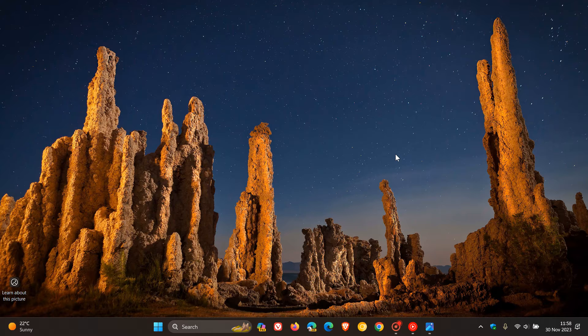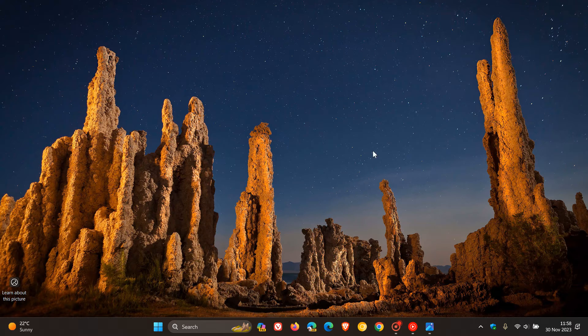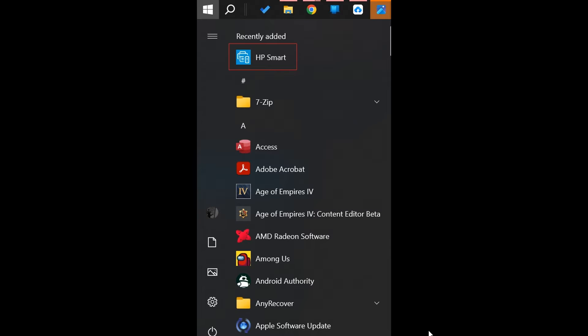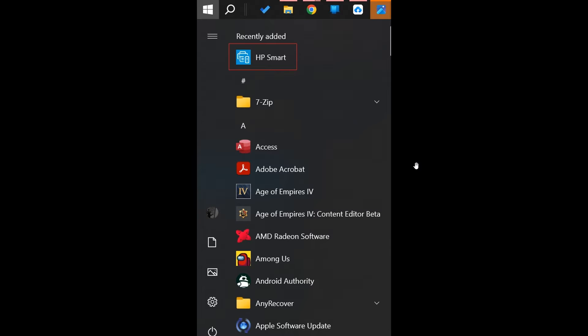The confusing bit is that it's appearing on non-HP devices as well, like Lenovo laptops. Windows Latest provided a screenshot showing the HP Smart app under the recently added apps list in the Windows 10 start menu. This was installed without user consent from the Microsoft Store on a non-HP device, which is the concerning bit.